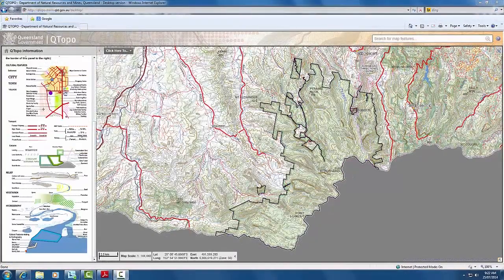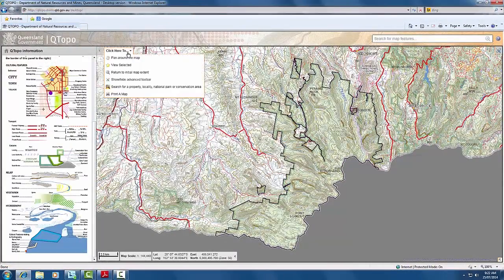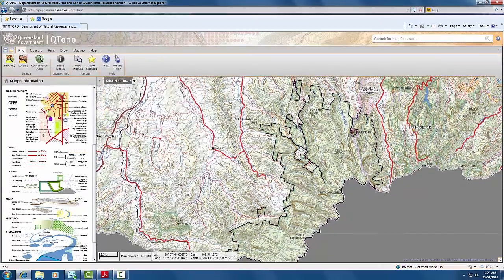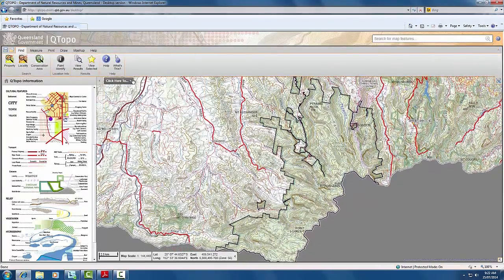Alternatively, you can print the map using the advanced toolbar. Once the advanced toolbar is open and selected, select the print tab and simply follow the prompts to create the map.